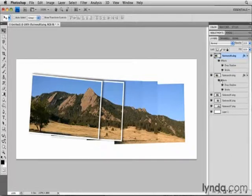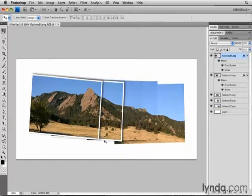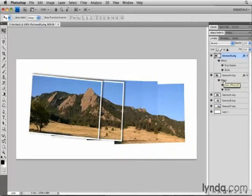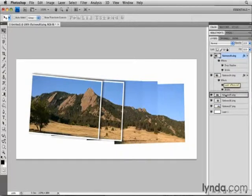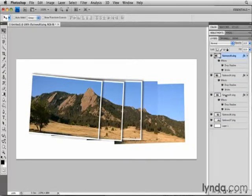And that copied all the effects to that layer as well, and you can see them here on this other photograph in the montage that I'm building. I'll do the same to each of the other layers, holding down the Option or Alt key and dragging the effects down to each layer.